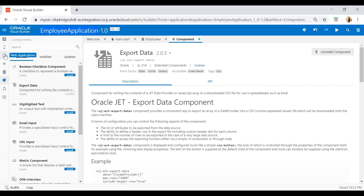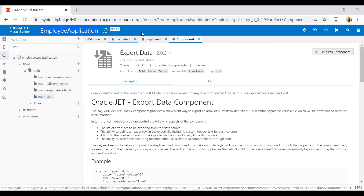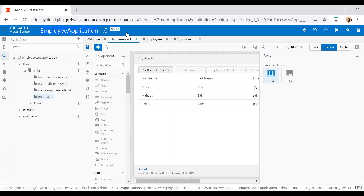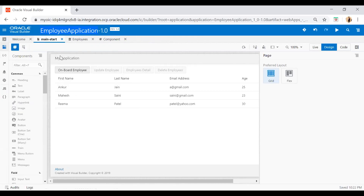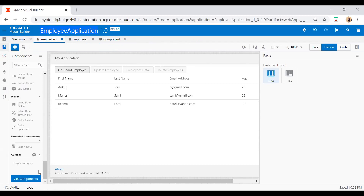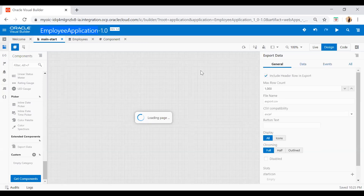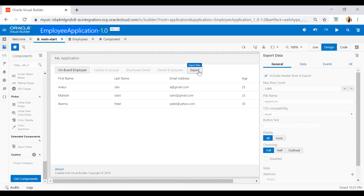Let's see how we can use this. Just click on the web application and go to the main start page. Now go to the component palette and here you see under the extra components section, the export data component has been added. Just drop it onto the page and a button will be created there. Now you can see the button has appeared.